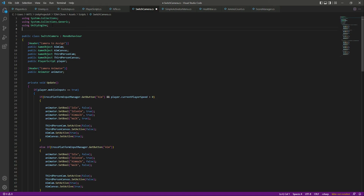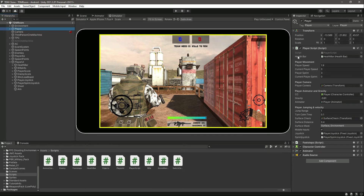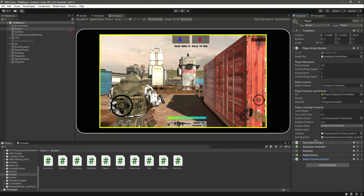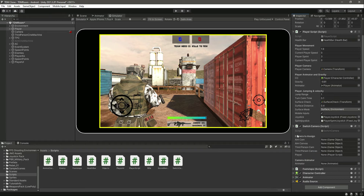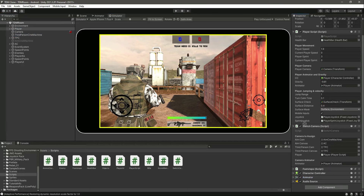There's an error — at the top you need to type 'using your standard SS cross platform'. The error is now gone. Click on the player and you can see the switch camera script is not attached, so let's attach the script. Now let's drag and drop the third person camera, then the aim camera, the aim canvas, the third person canvas, and the player as well. Then drag and drop the third person Cinemachine camera into the third person Cinemachine slot.